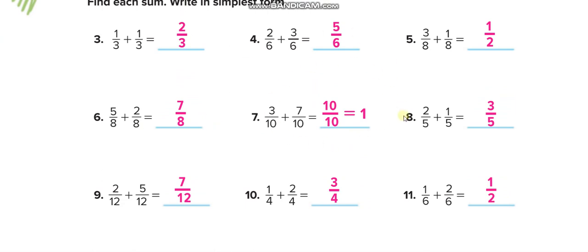This is the independent practice — solve all six questions by yourself and then match your answers with this video. Here you can see 3 plus 7 is 10, so 10 over 10. Whenever you have the numerator and denominator the same, that is always equal to one whole.